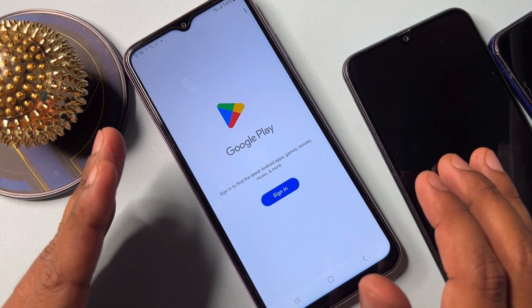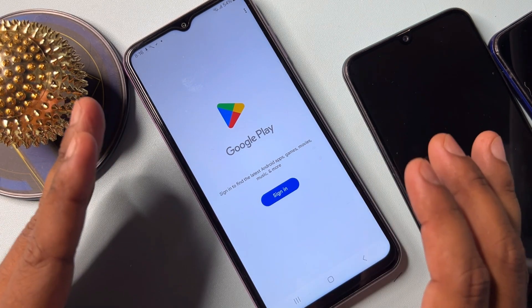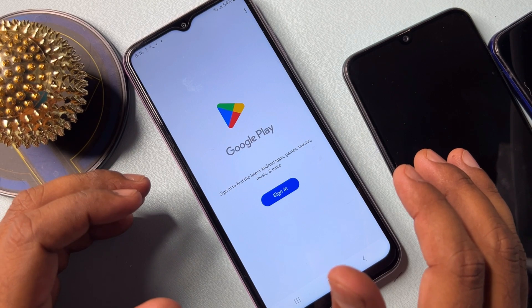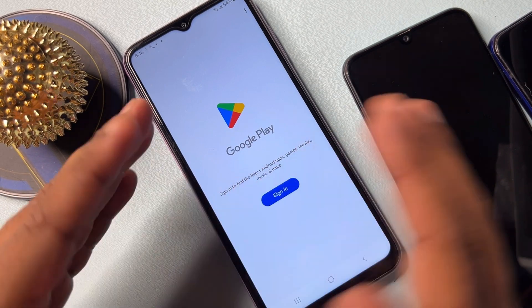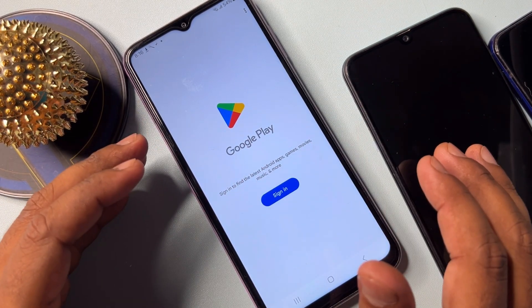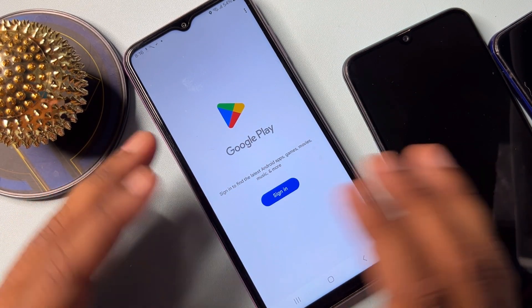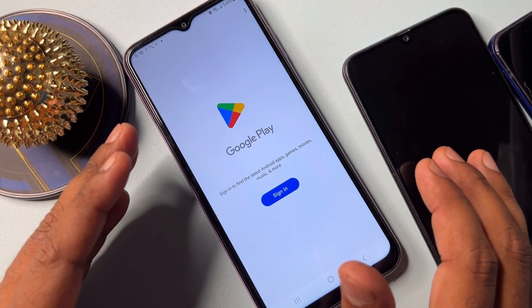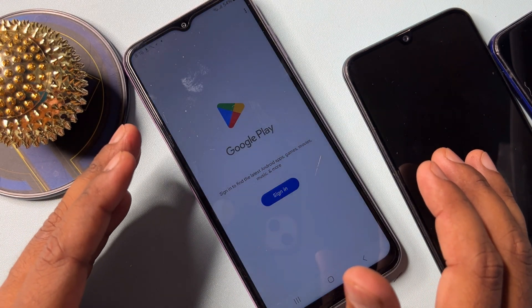If you have any Samsung model and still can't unlock your smartphone, comment with your specific Samsung model name. Our team will reply to you within 10 minutes and you will be able to unlock your Samsung smartphone. So comment us.